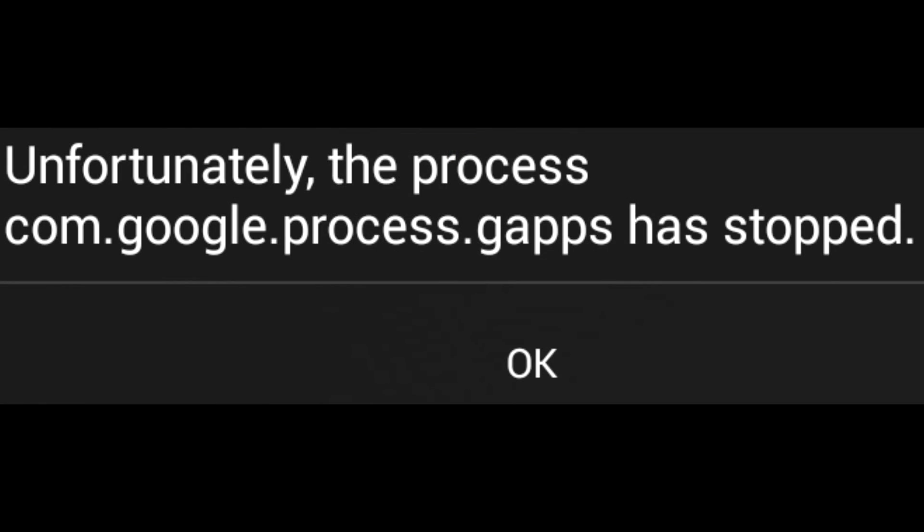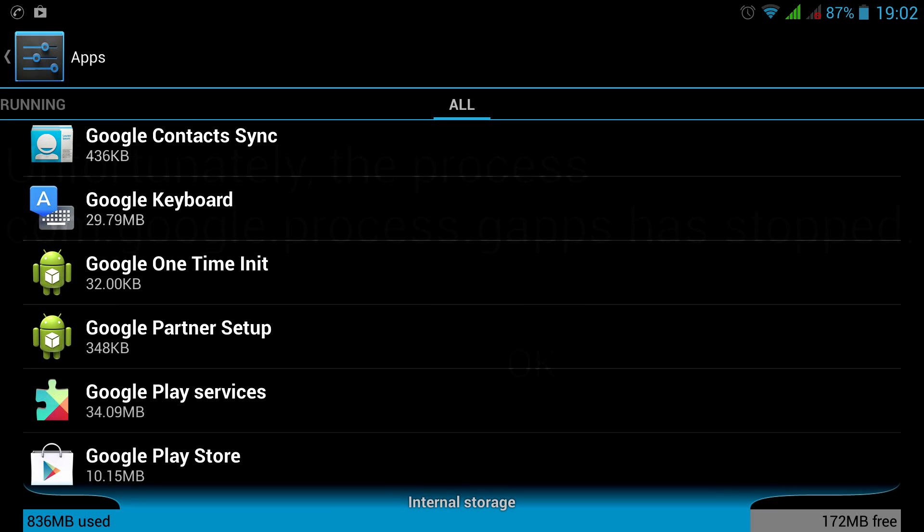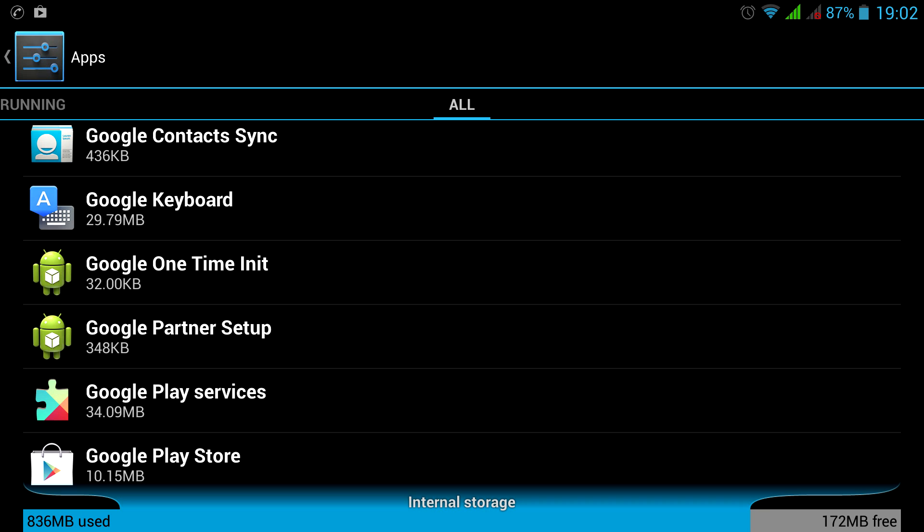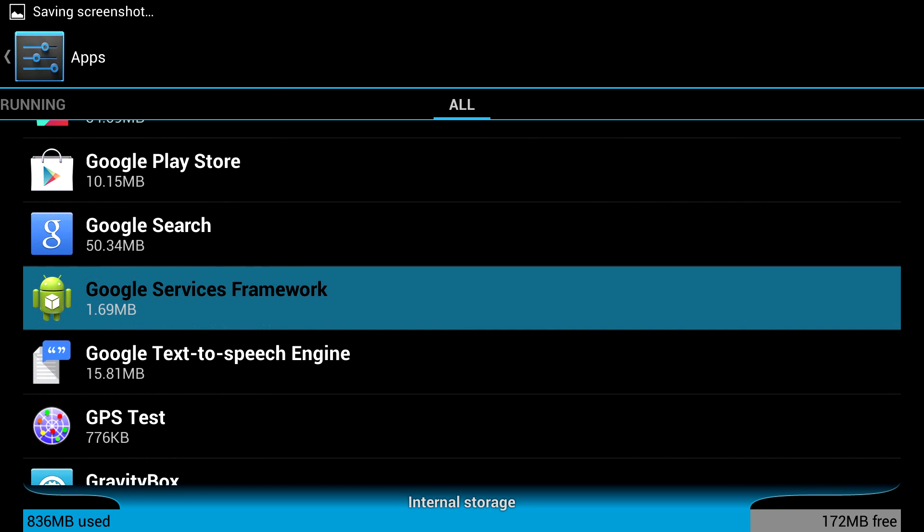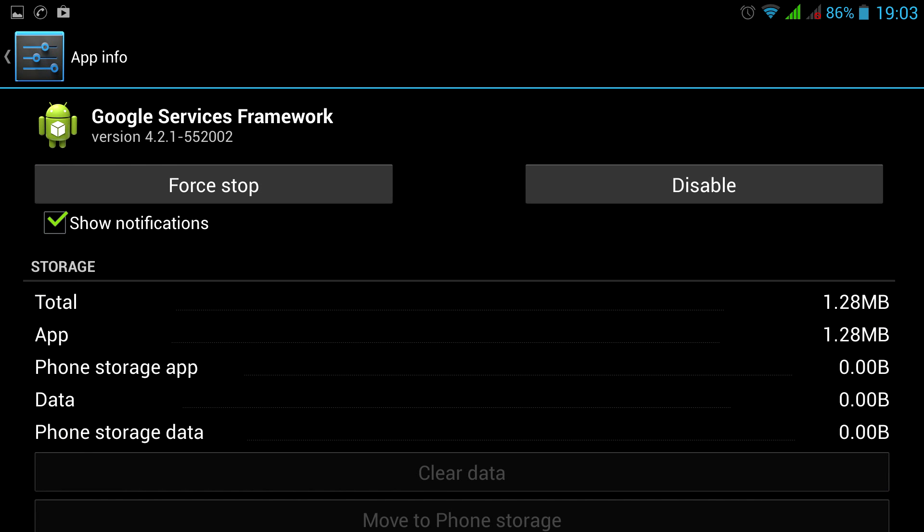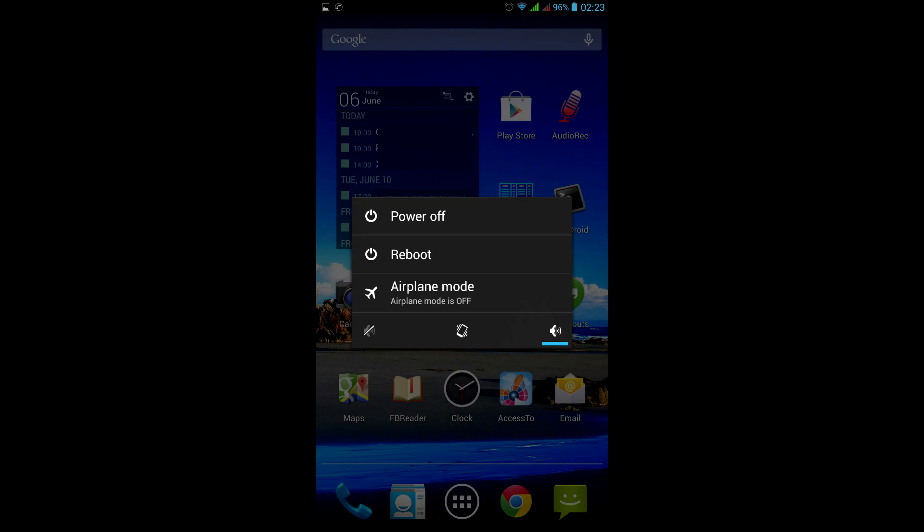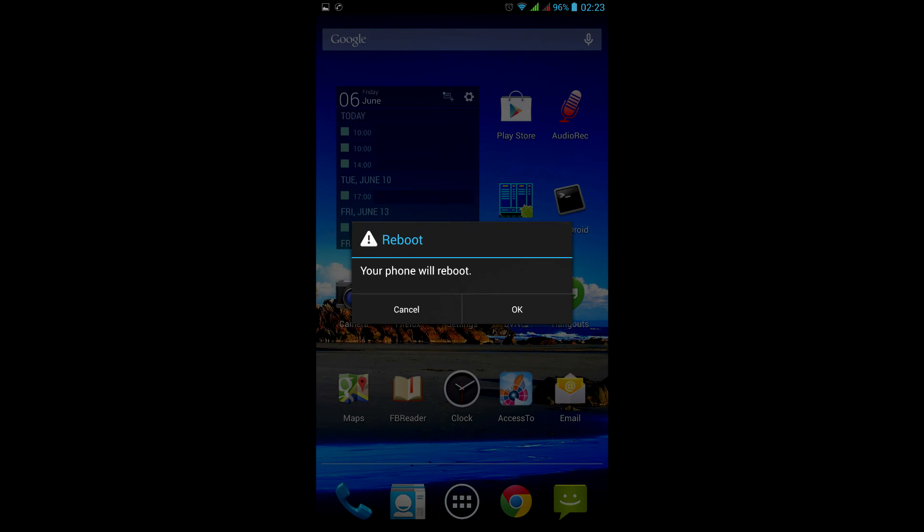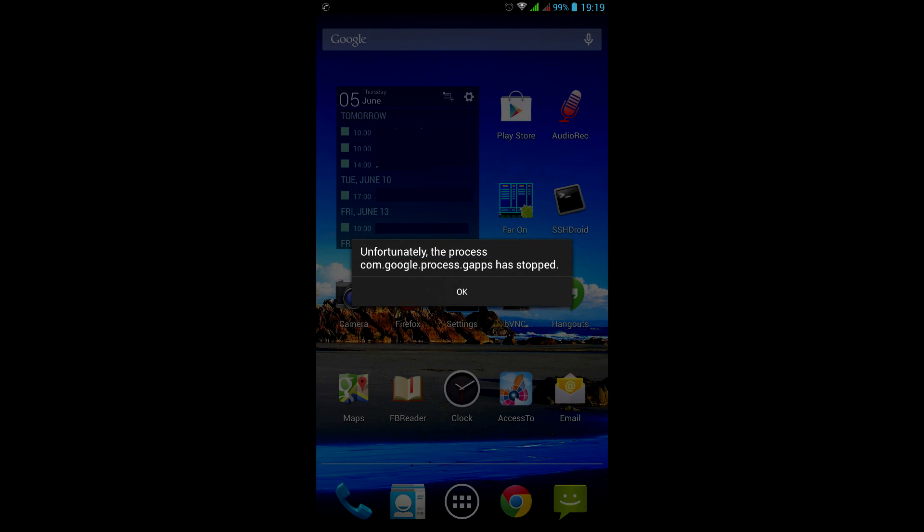Okay, let's try other ways to get rid of this error. The first option is to find Google Services Framework in your apps. Clear all app data and cache and reboot. The error still pops up.